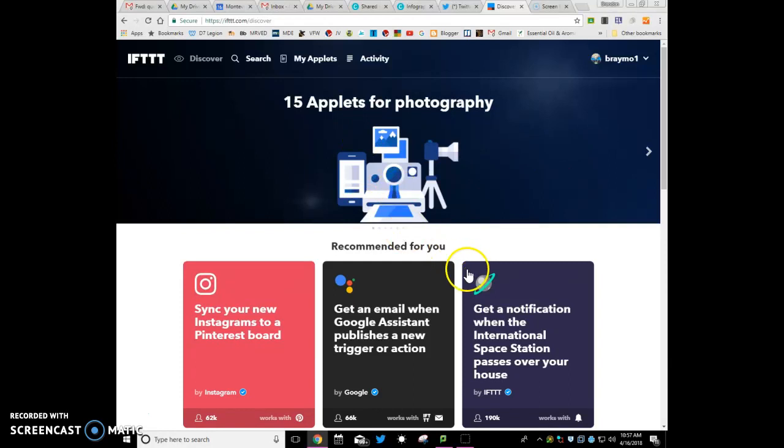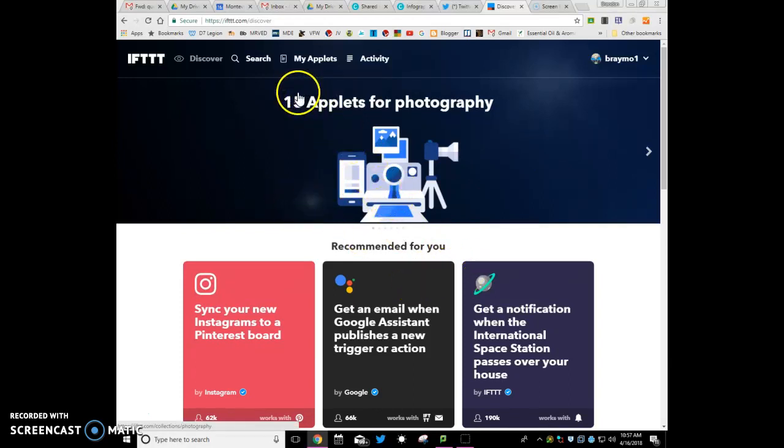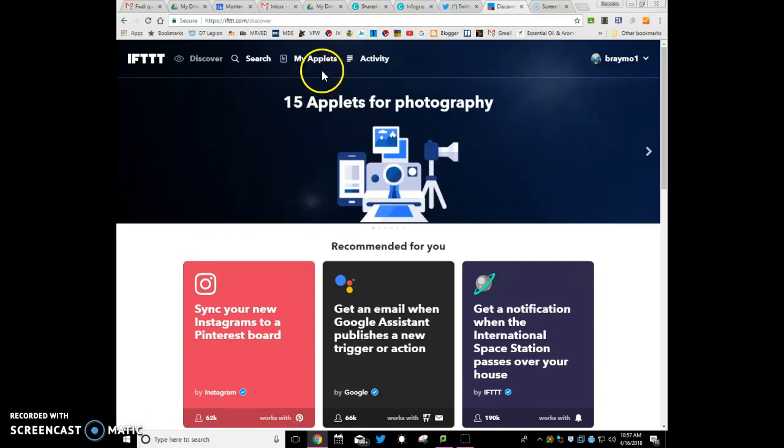Now I already have a couple things set up so it may look a little bit different, but what this will do, you'll need to authorize some different things as you go along, but it will allow you to send those emails every day or whenever you want to.